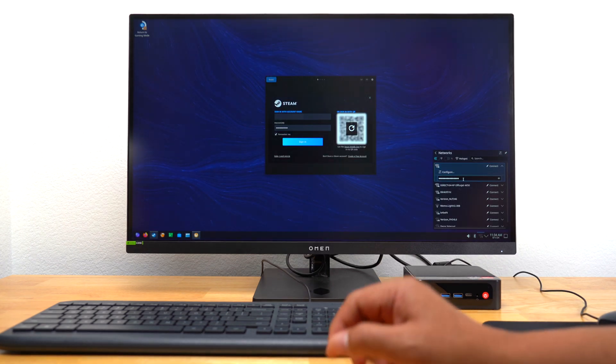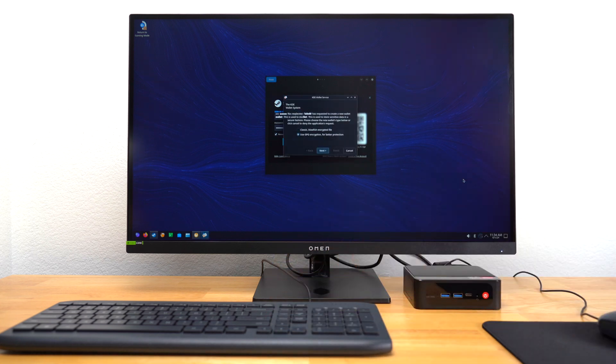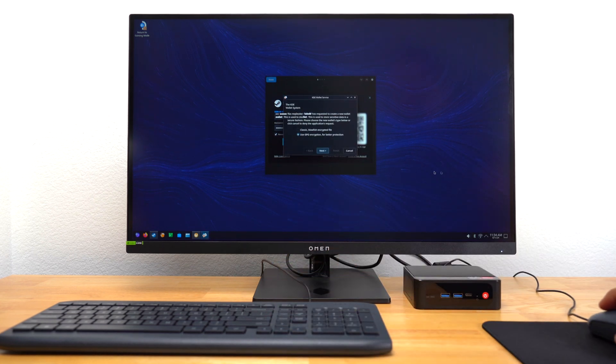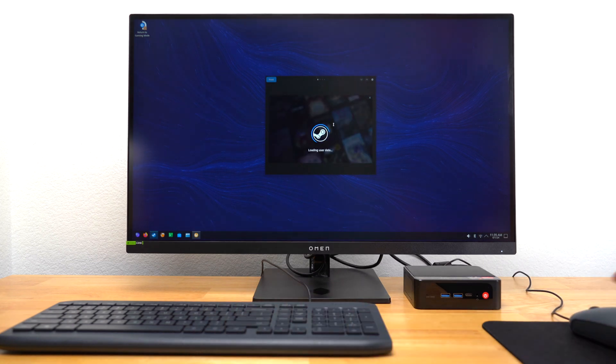Unlike my ROG Ally, from here I was able to connect to my Wi-Fi network and log into my Steam account. Just like with my ROG Ally, whenever I got a message to create a KDE wallet, I just hit Cancel.